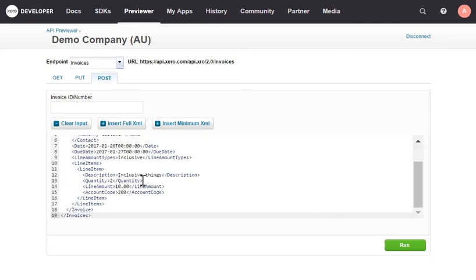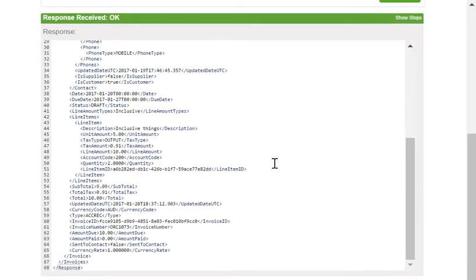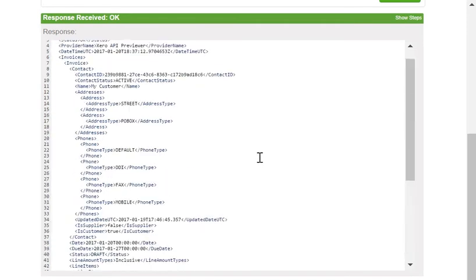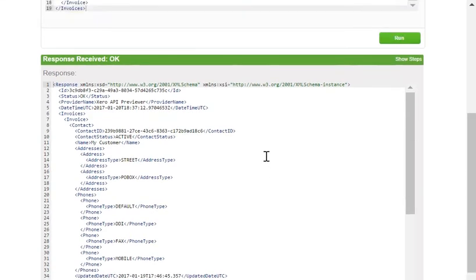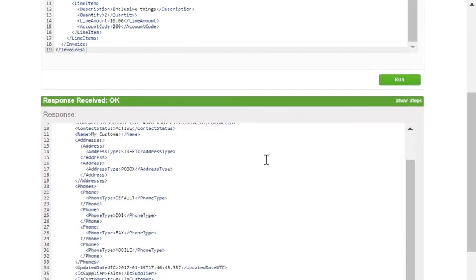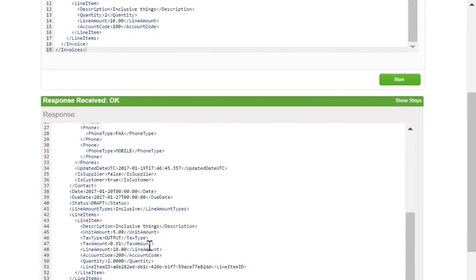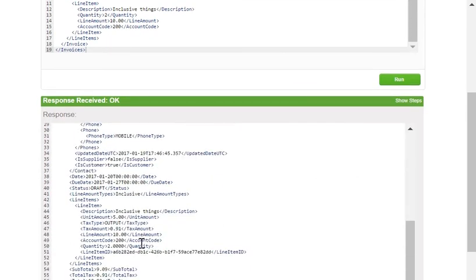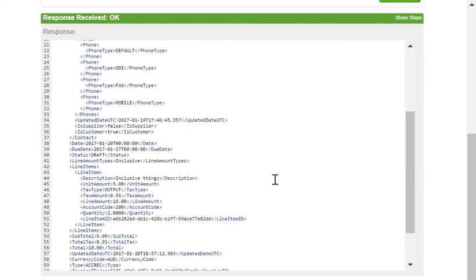You can see I've just got a quantity of two, my line amount, my account code, and my description. Those are your required things. I'll hit run and it will create this invoice for me. One quick thing to remember on this, if you use inventory items, Xero will use the inventory item sales price as opposed to calculating it for you. So keep that in mind. The way it worked then is that in order to get this amount, the actual unit amount, Xero took that line amount, divided it by the quantity of two, and then created the unit amount of $5.